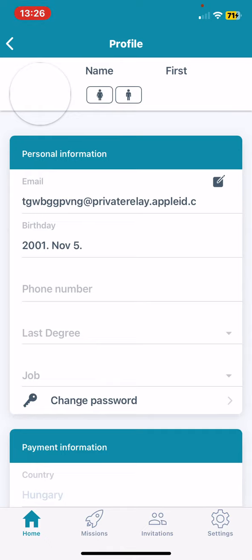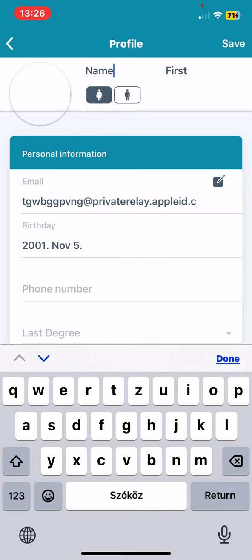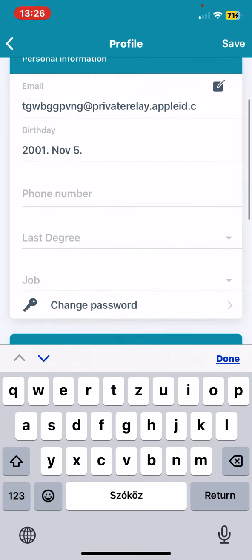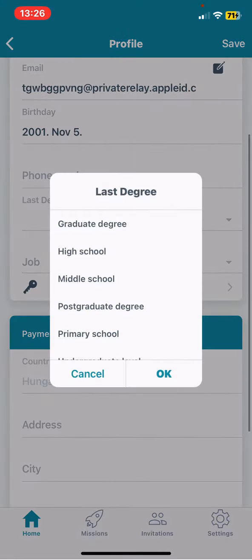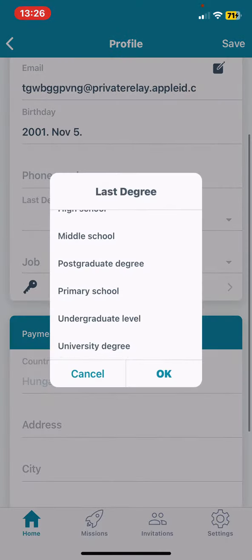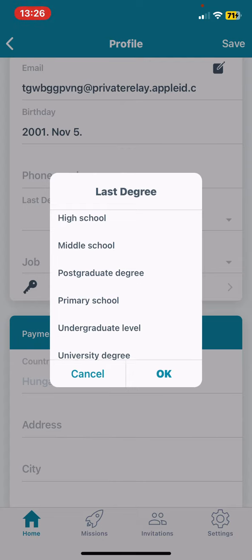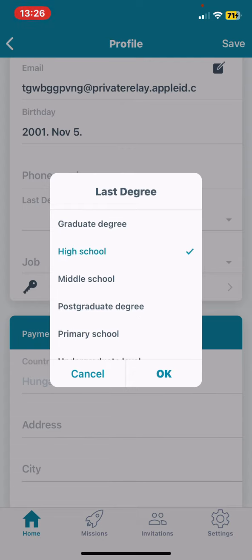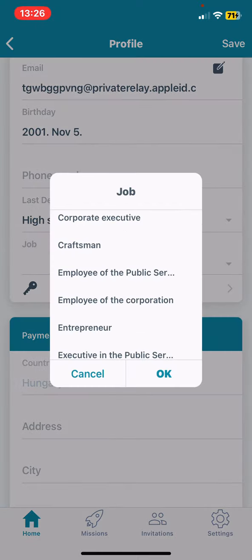As you can see, you can set if you are female or male, you can also provide a phone number, you can set your level of degree, and you can also set up a position.